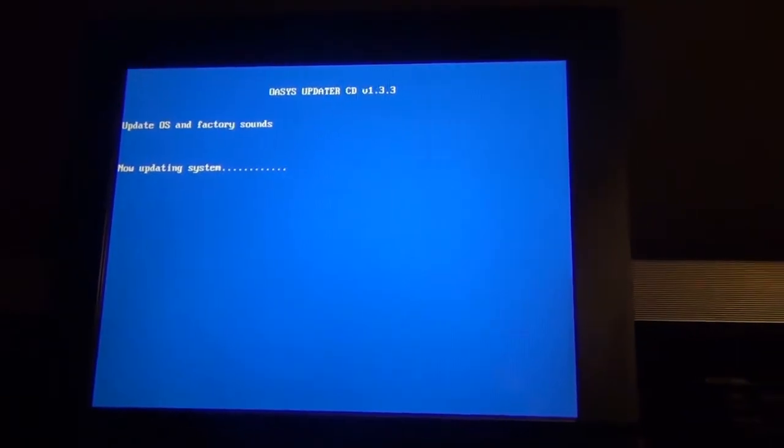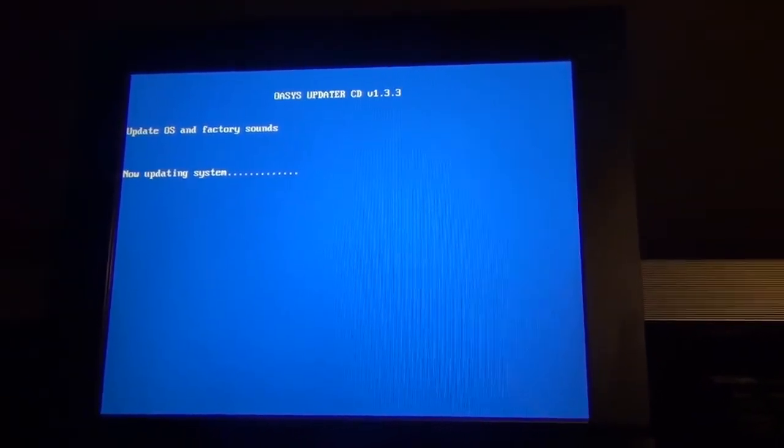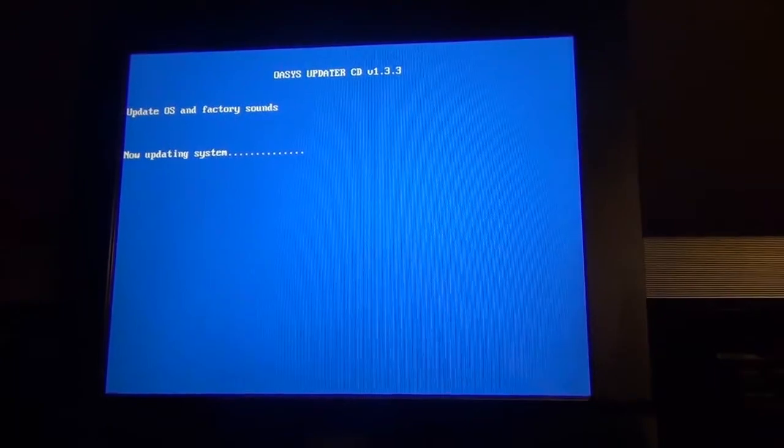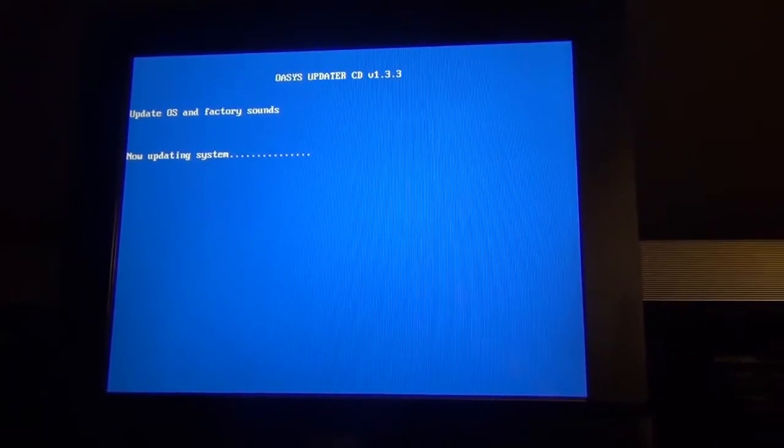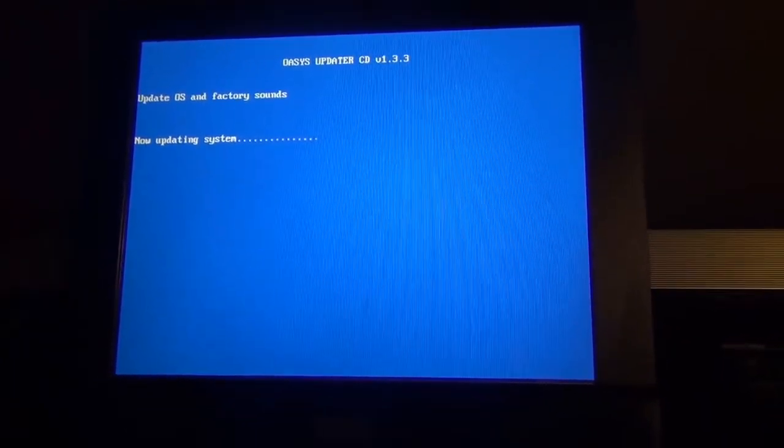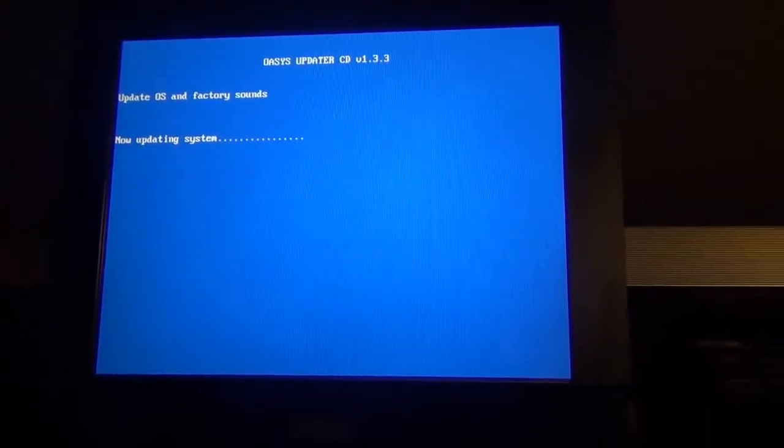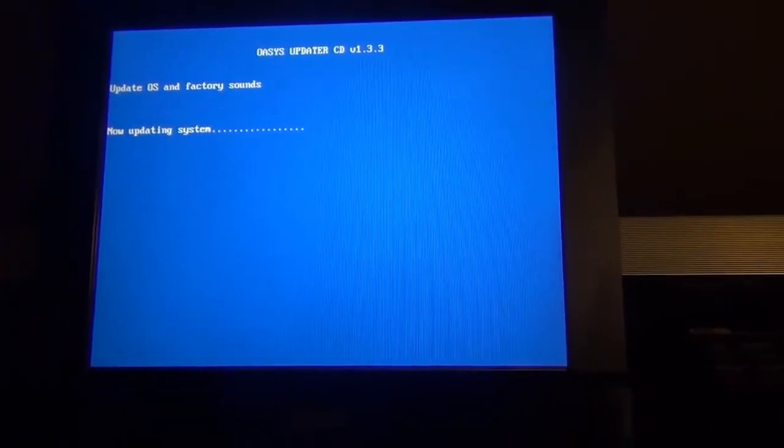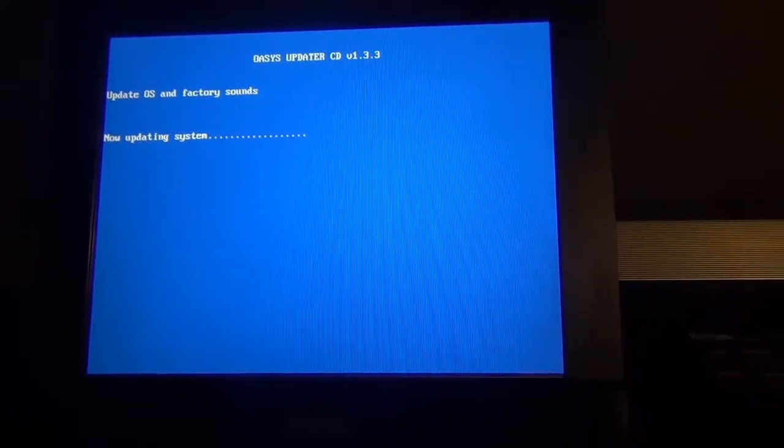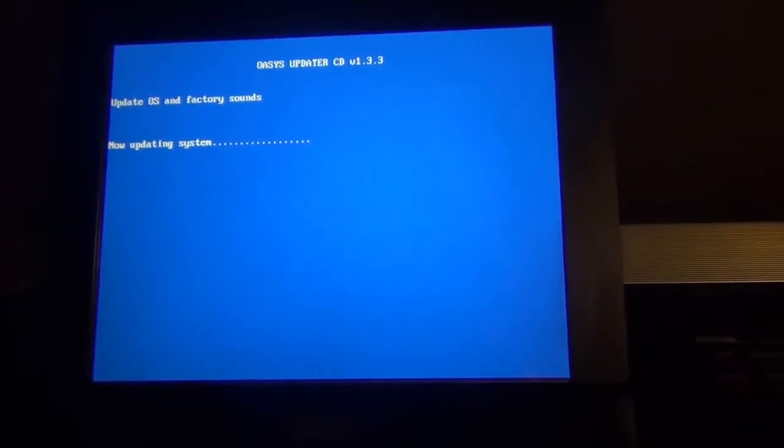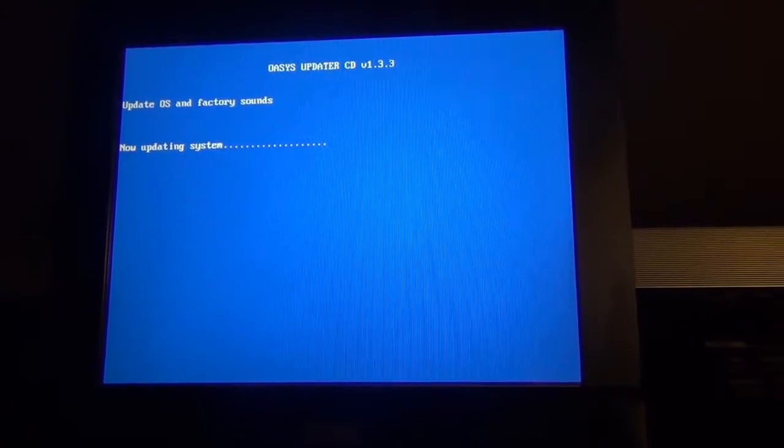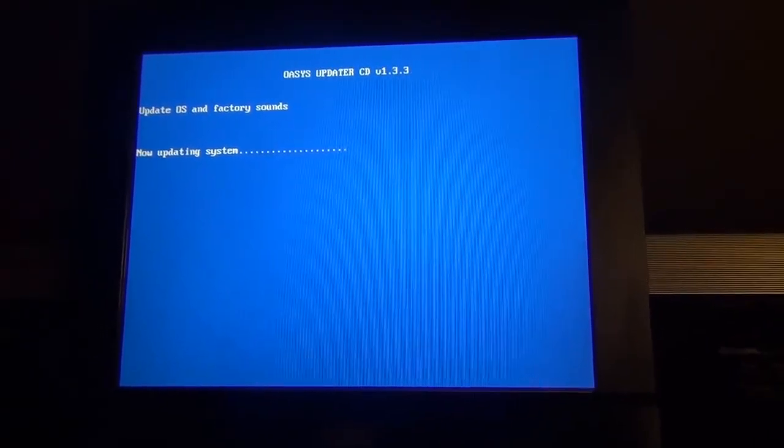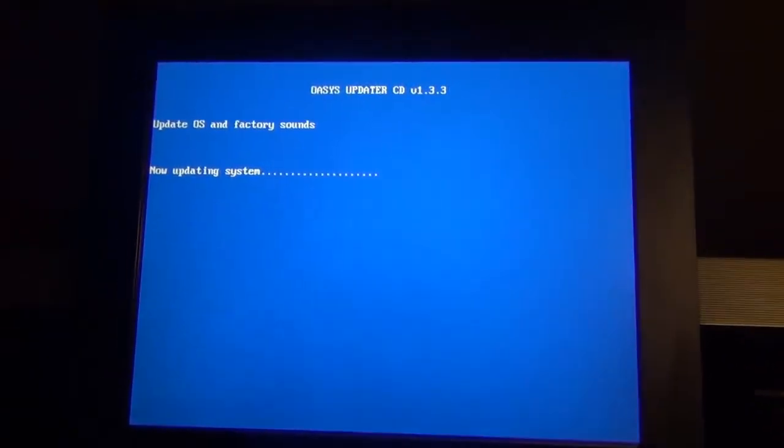Normally to get the update, you can always go to Korgusers.net and register your Oasis, and you can download the factory sounds and also OS updates and other expansions and stuff like that. So right now it's just loading.